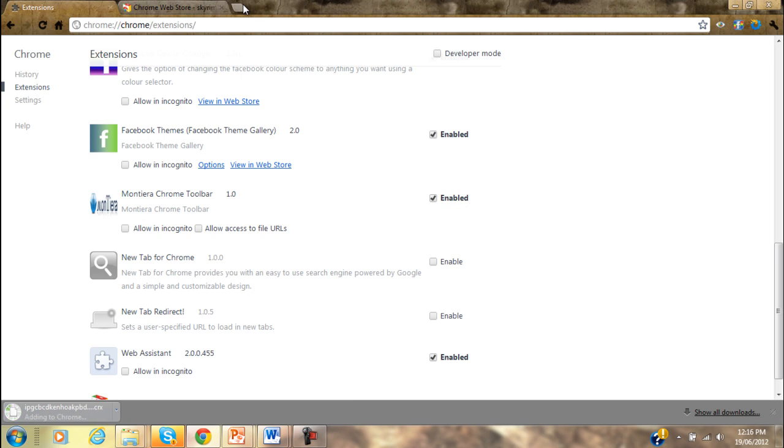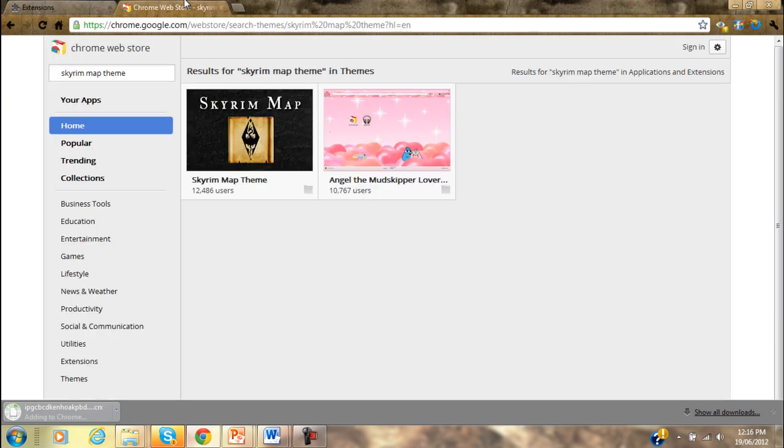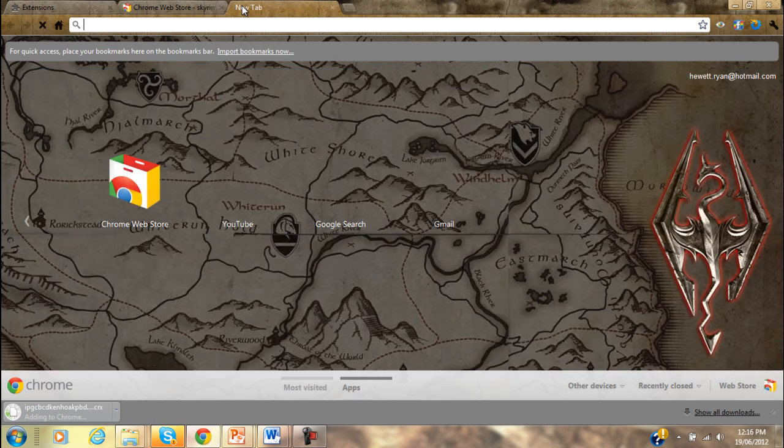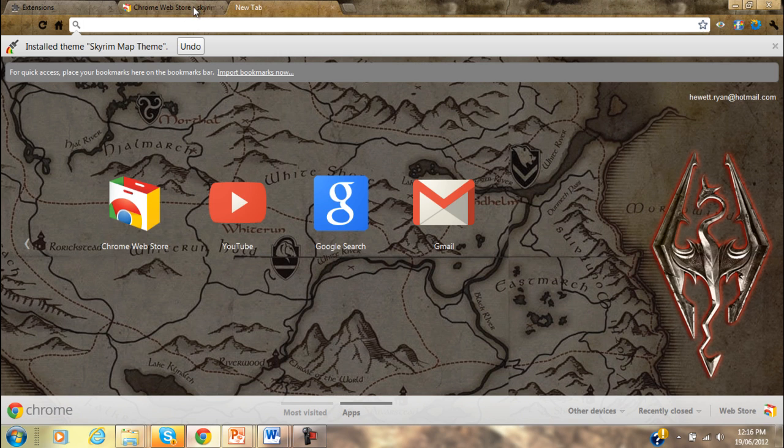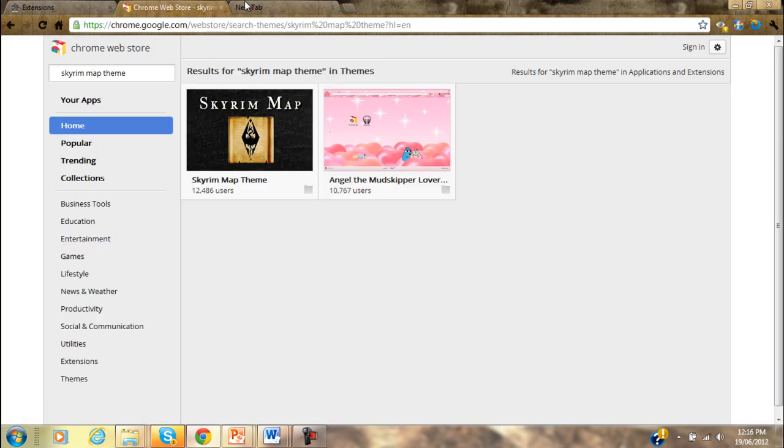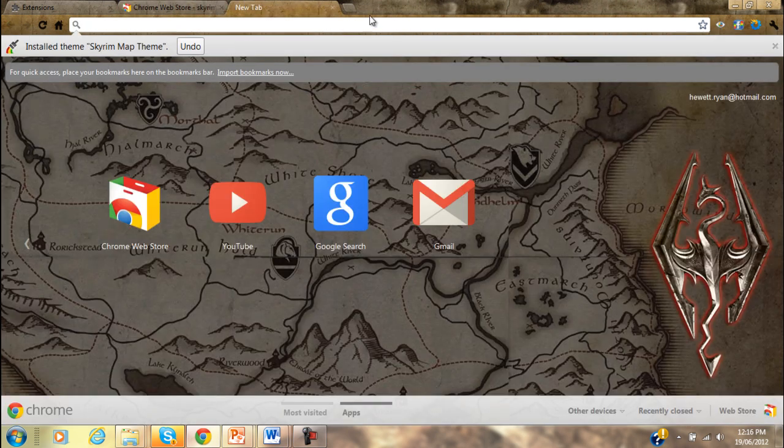You click choose theme. I already got it so it doesn't really matter. Then, as long as you don't have any extensions that change your new tab, when you click the new tab it'll bring you this and your top search bar and everything will change - the texture of it will change. So it's pretty cool.